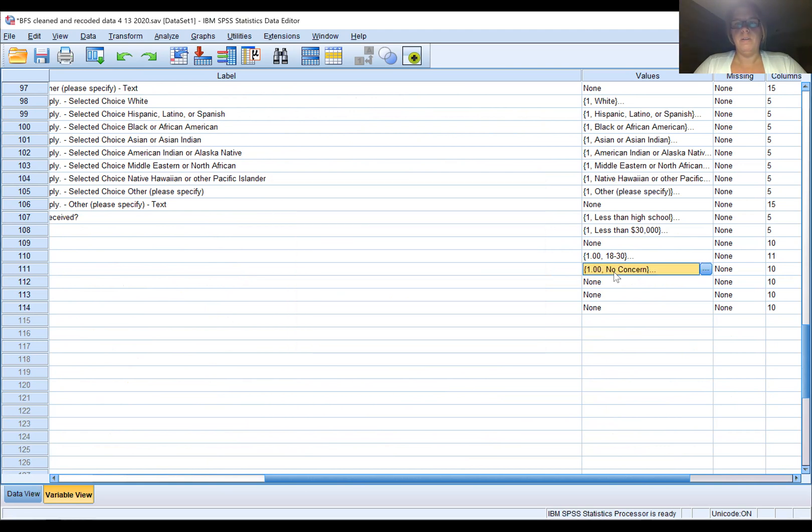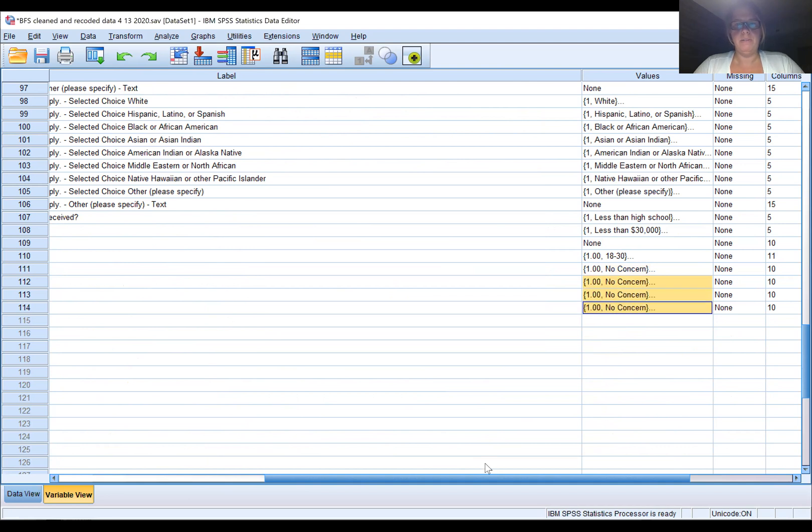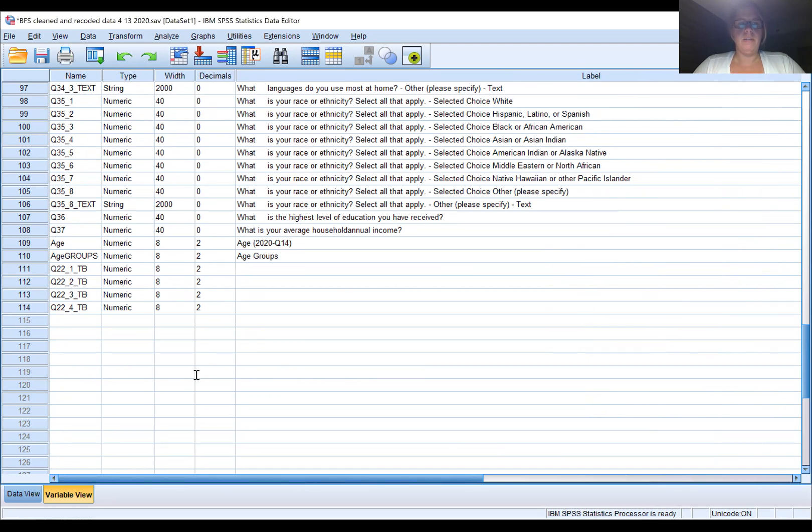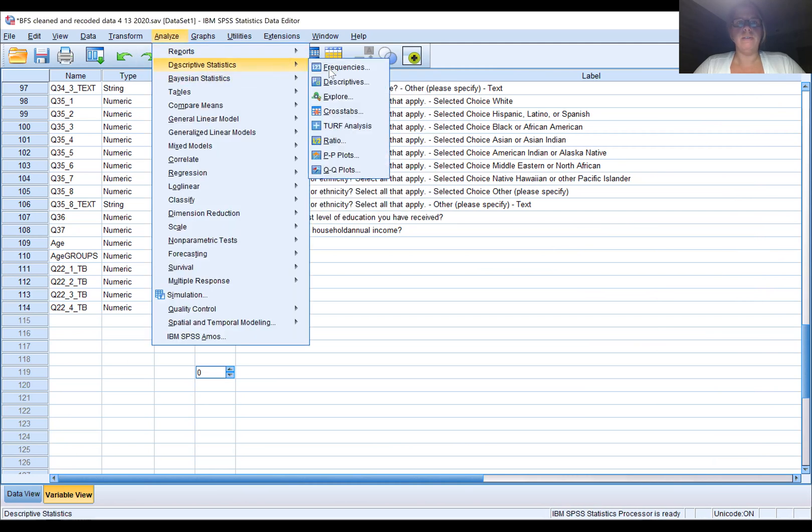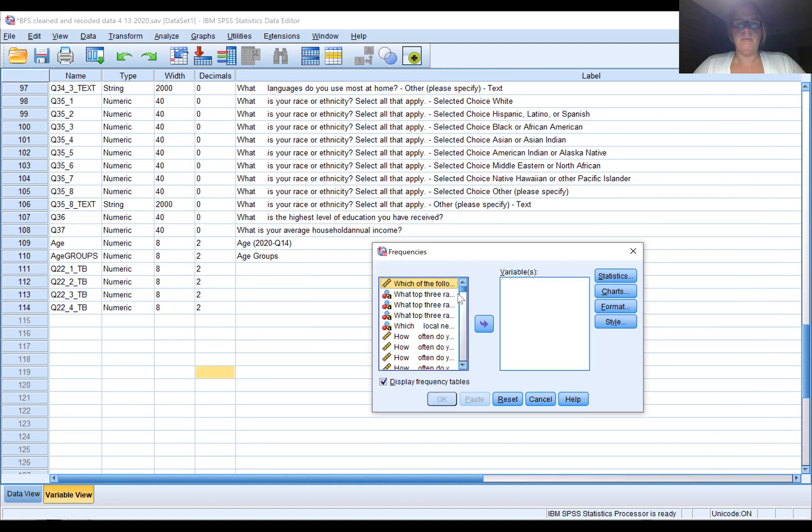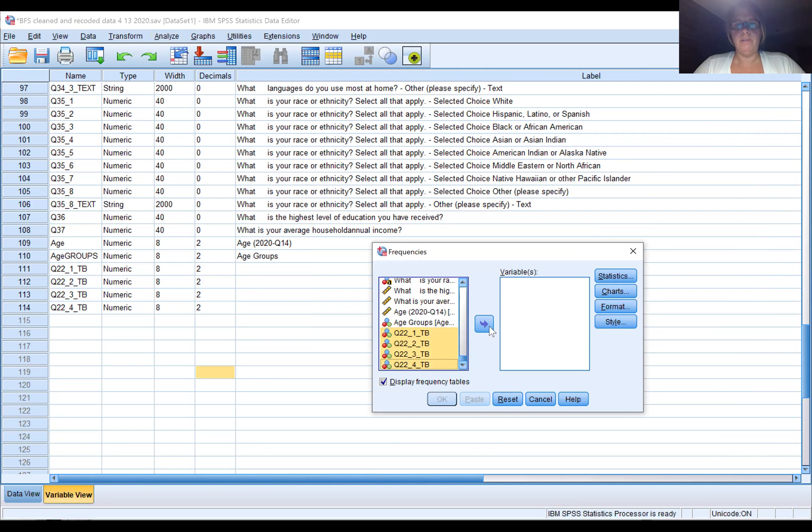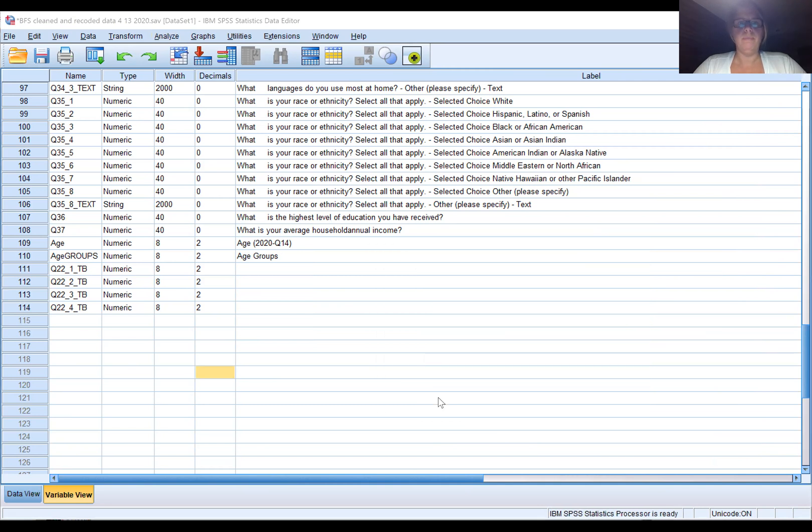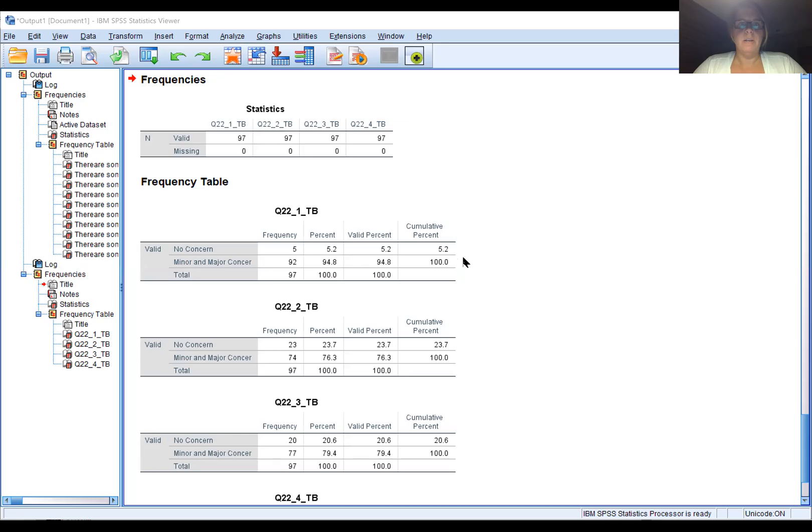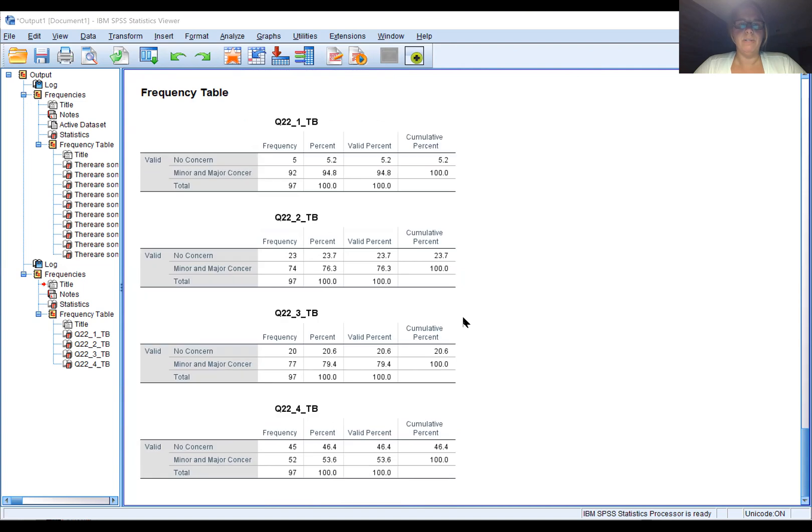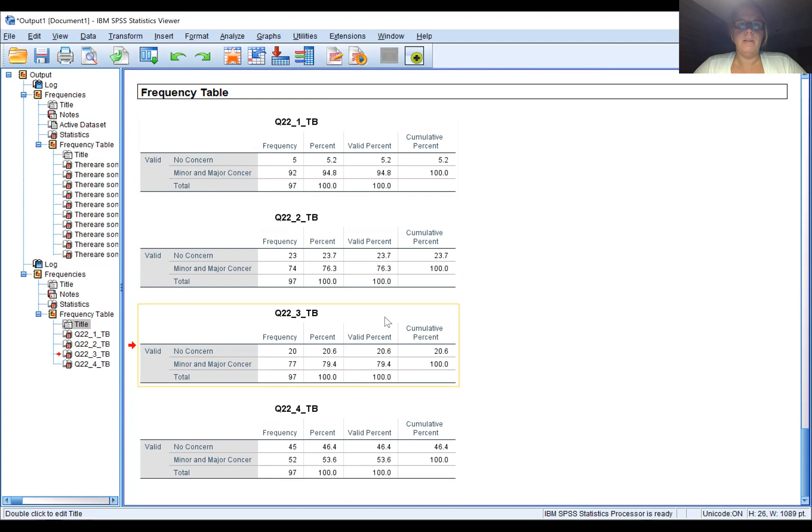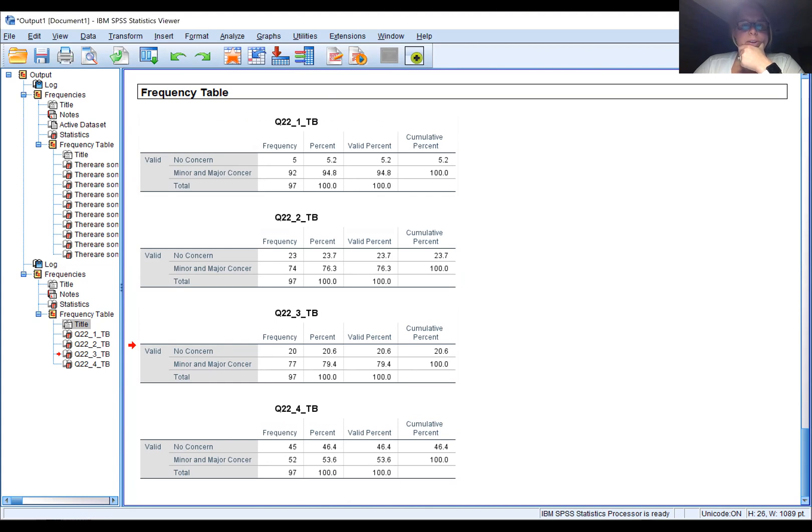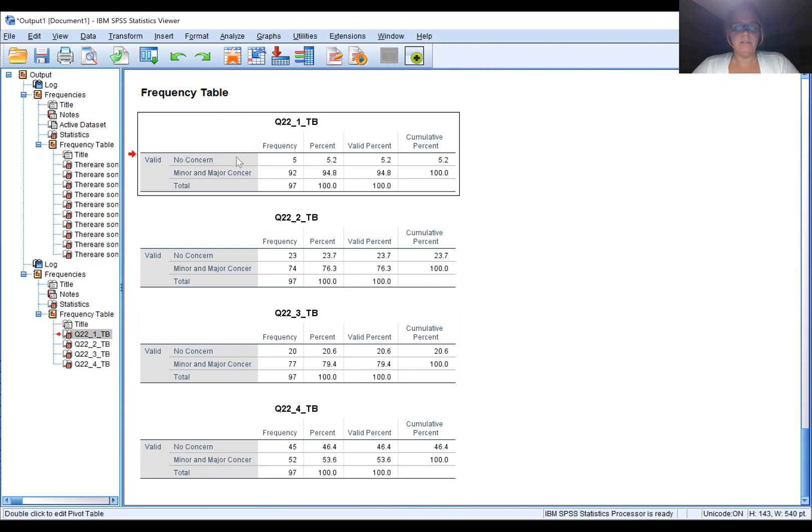We get the frequencies for these. Let me do that real quick and then I'm going to copy and paste them into an Excel file.